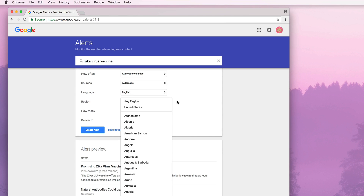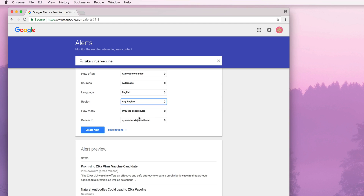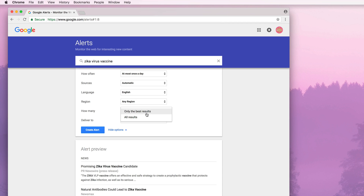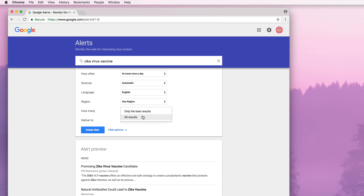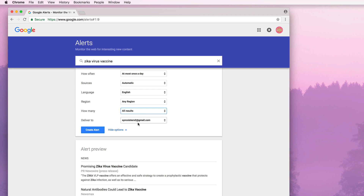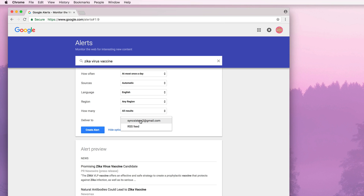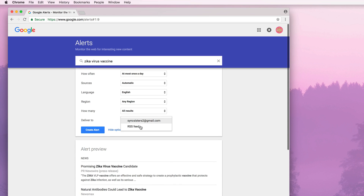Region — normally you would leave that as any region. How many results: only the best results or all results? We'll do all results and see what happens. Then 'deliver to' shows the email address. You can also deliver it to an RSS feed, which allows you to view results in a list as things are updated — RSS feeds is a whole other topic, but know that option exists.